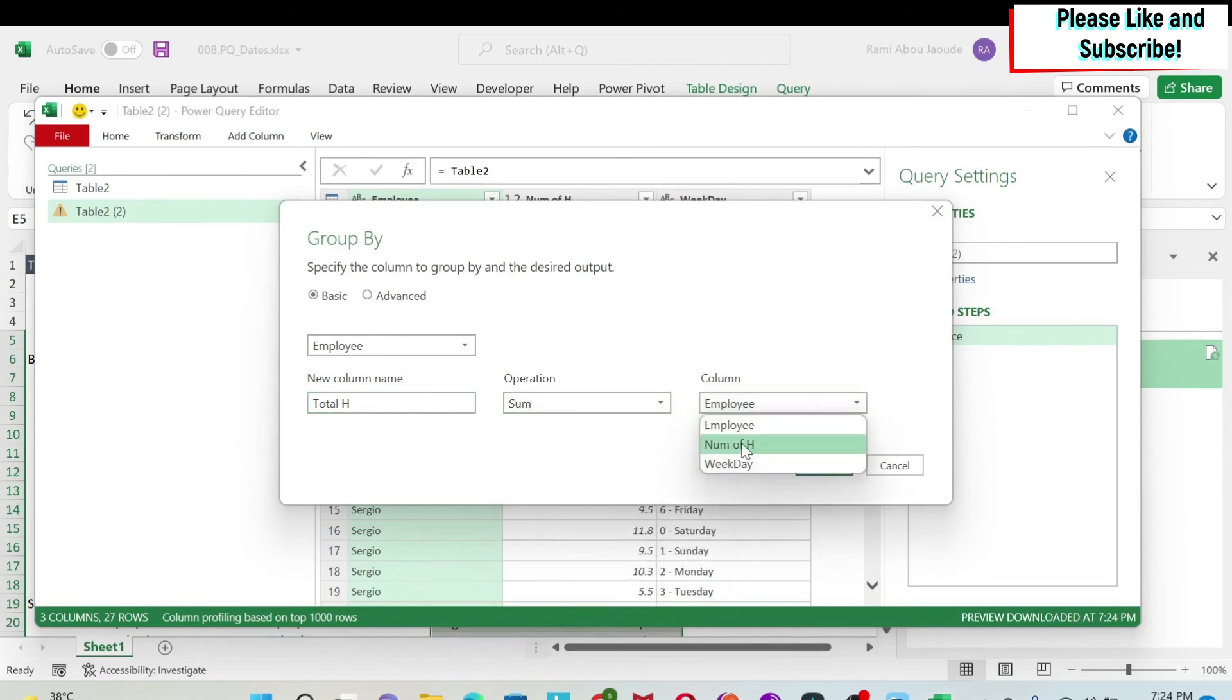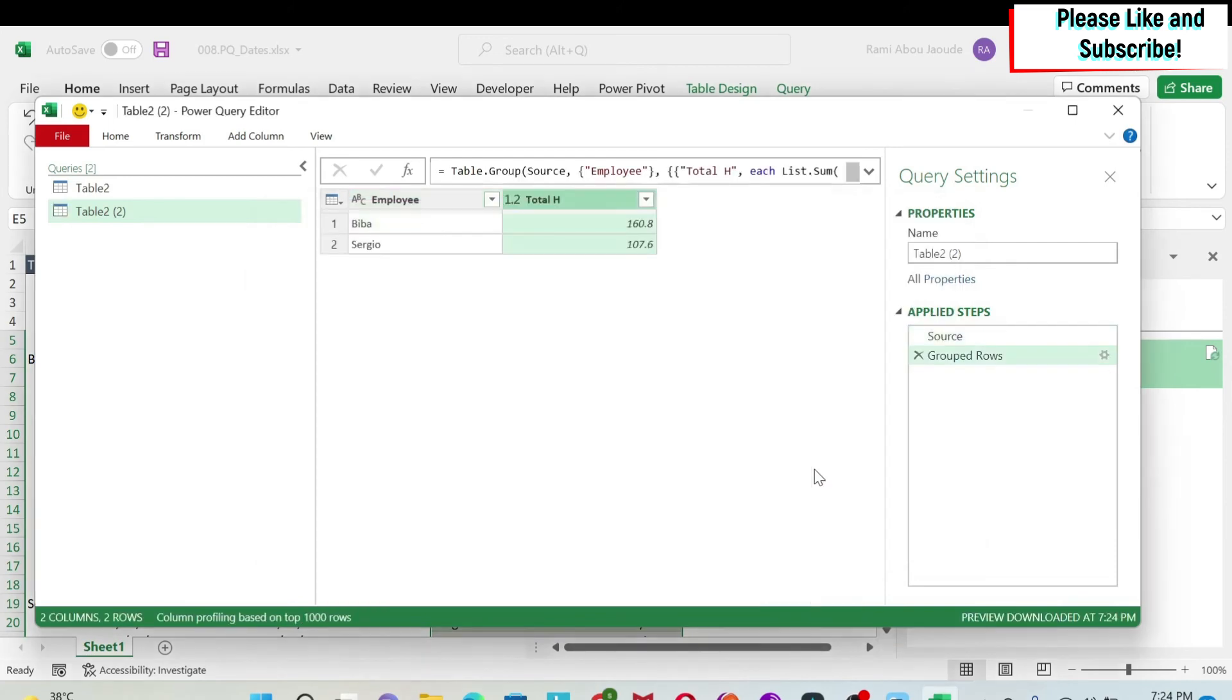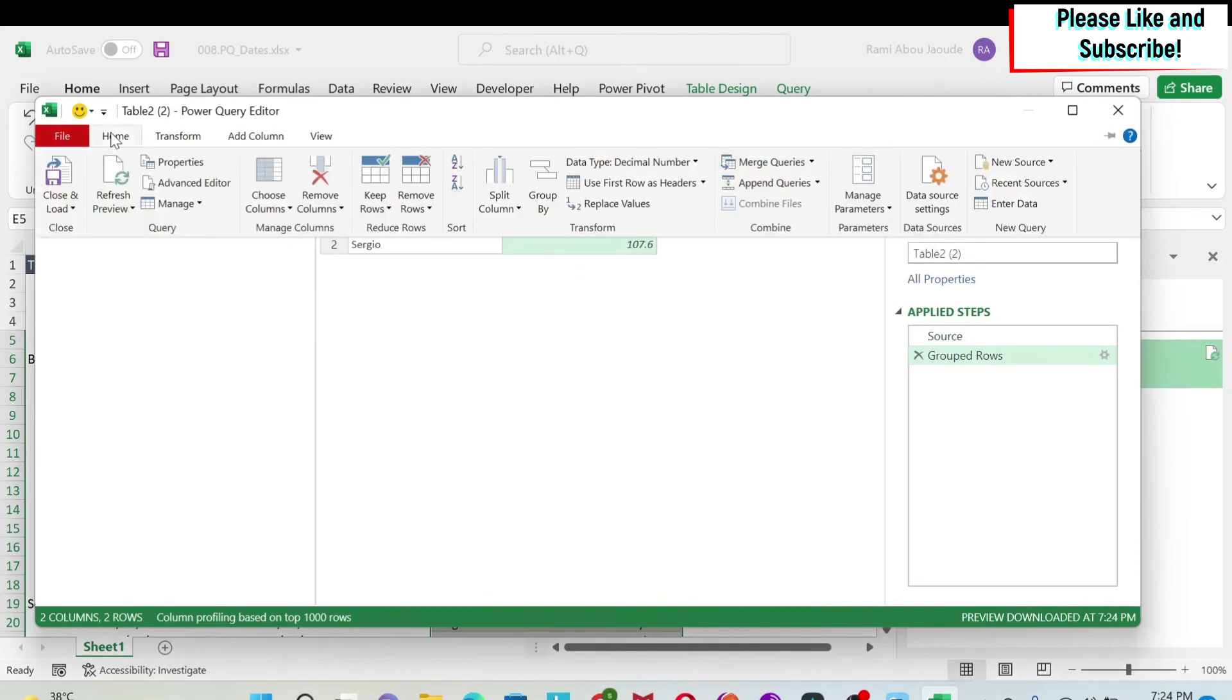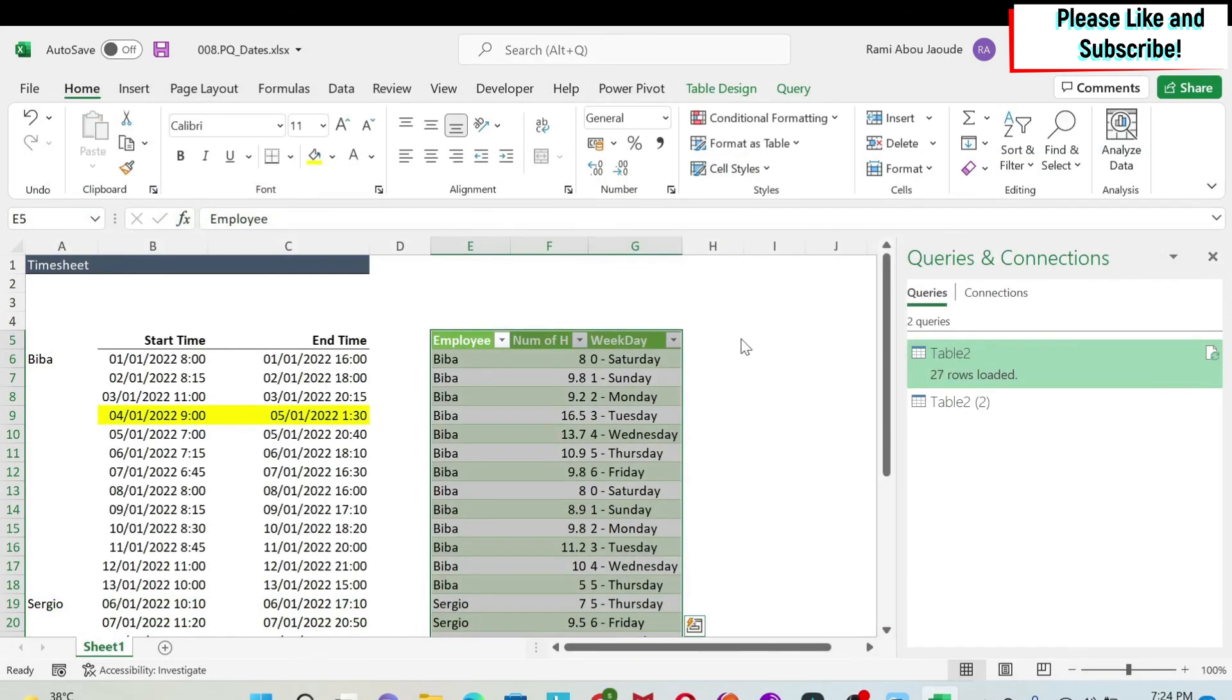And this is the number of hours that I want to sum. So I say OK and I get the number of hours. I can go to home, click here, close and load to.